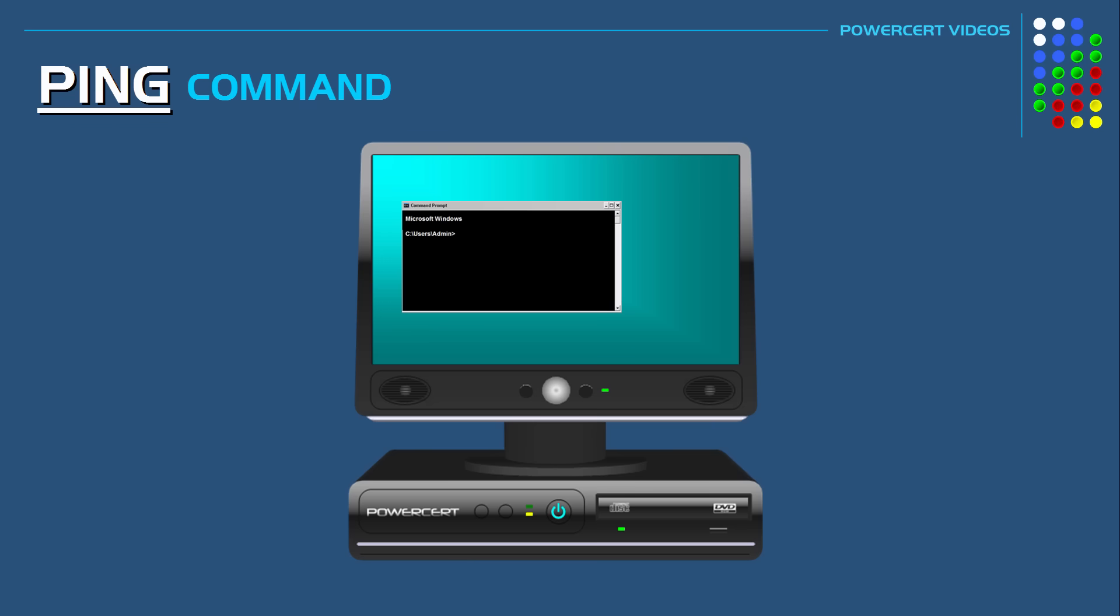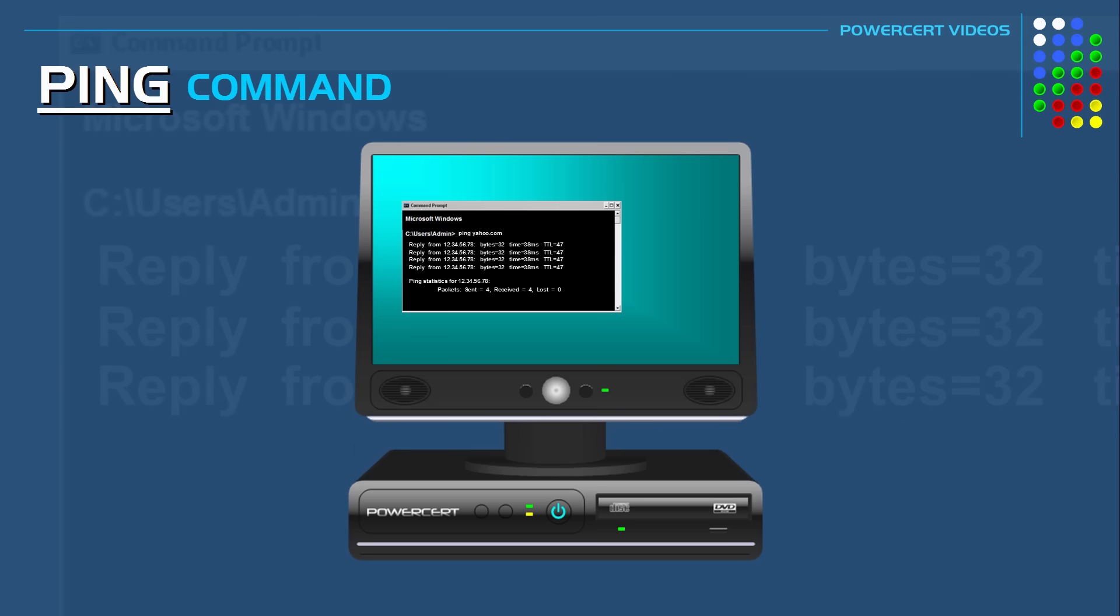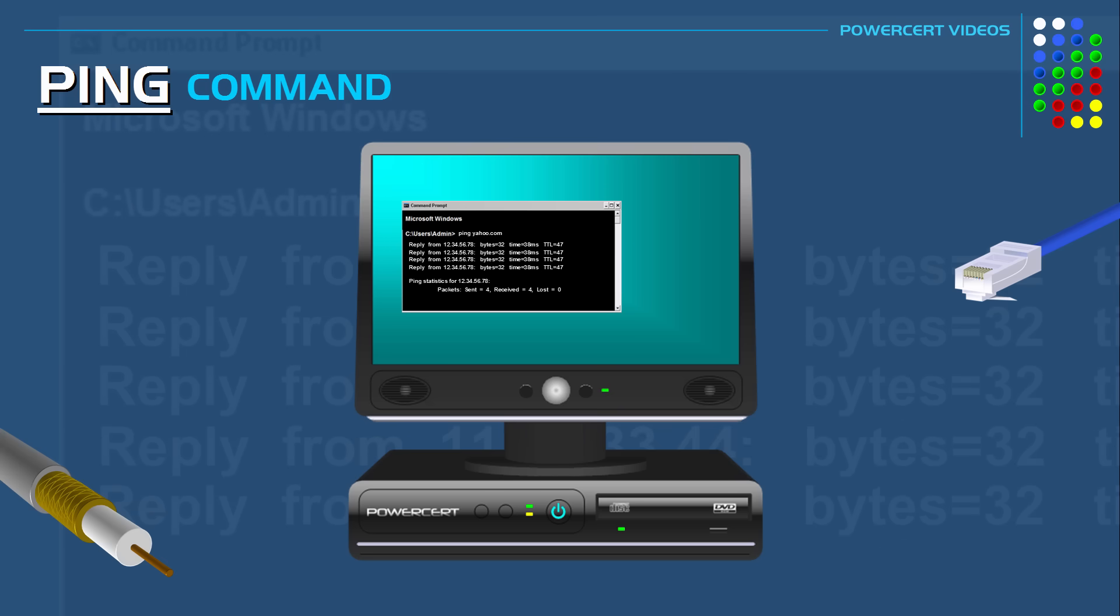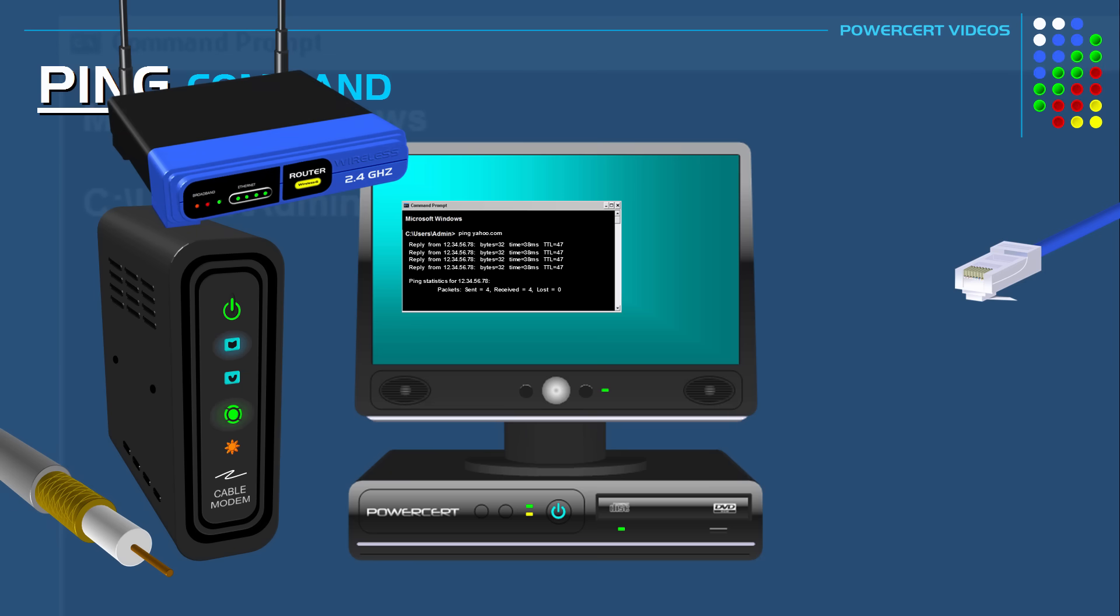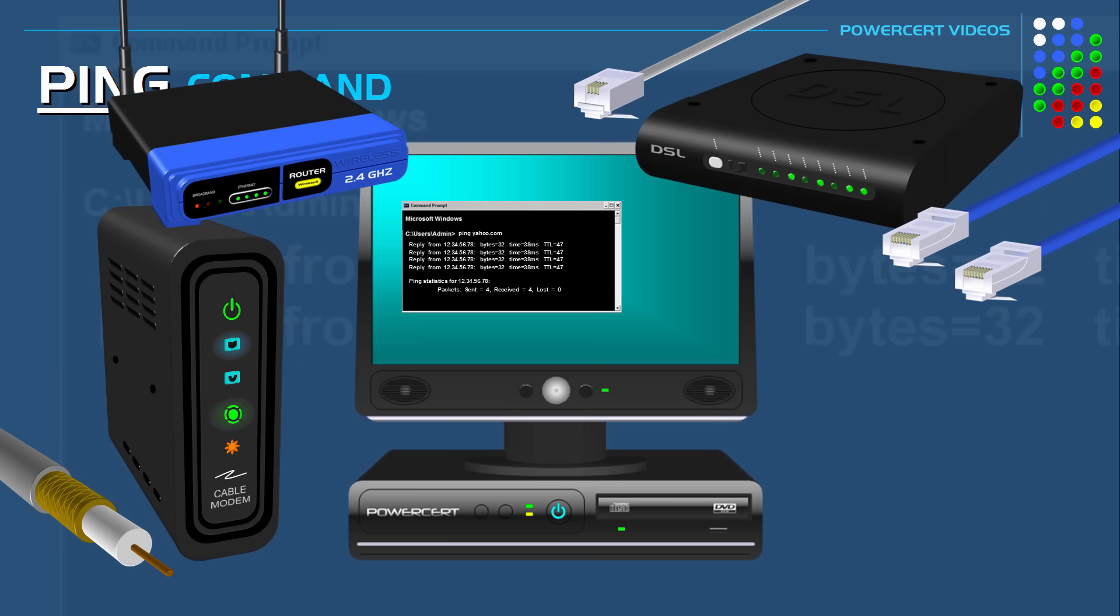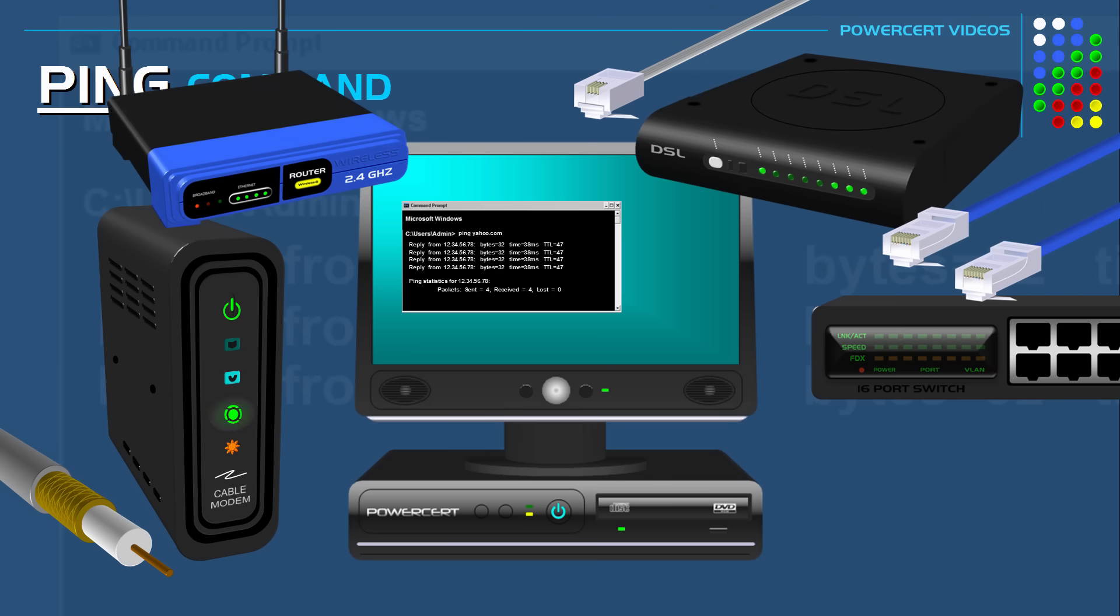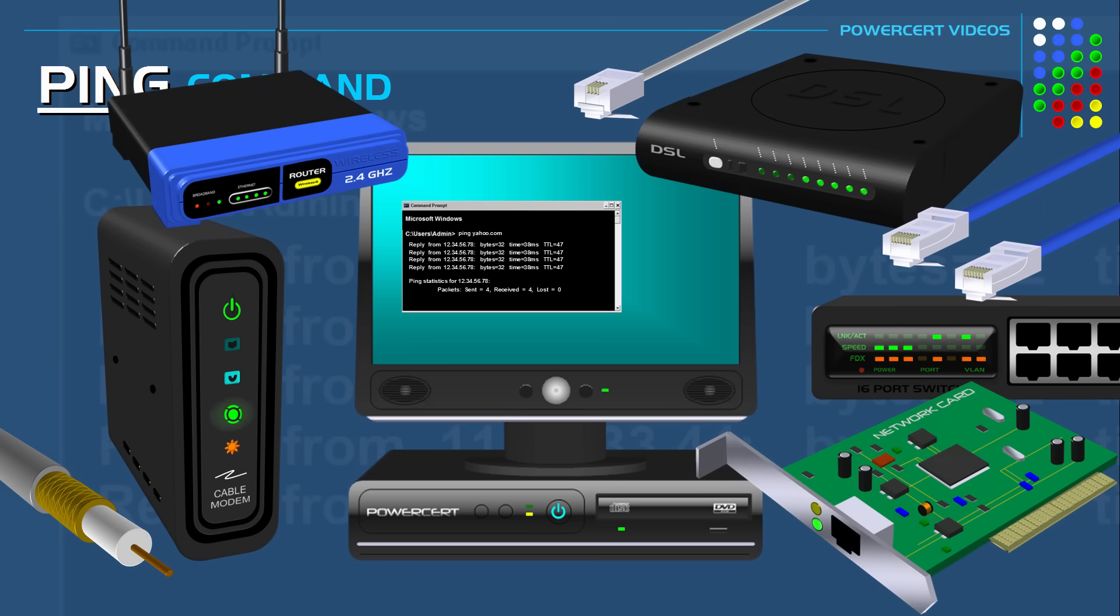So by doing a ping test first it saved me a lot of time because I bypassed the hassle of looking around for the modem or the router or looking at LEDs or checking the cables or looking behind the computer to see if the network cable is plugged into my network card. I simply sat down and did a simple ping test.